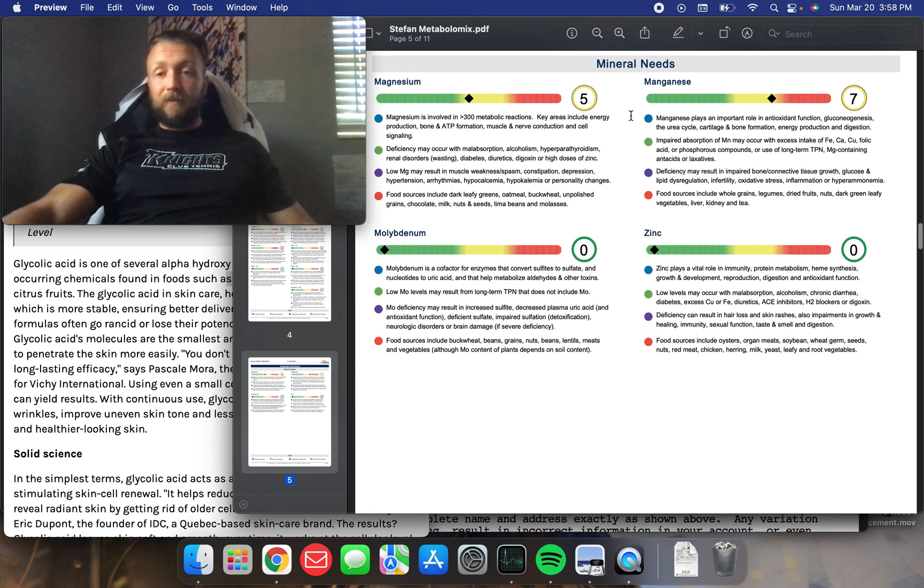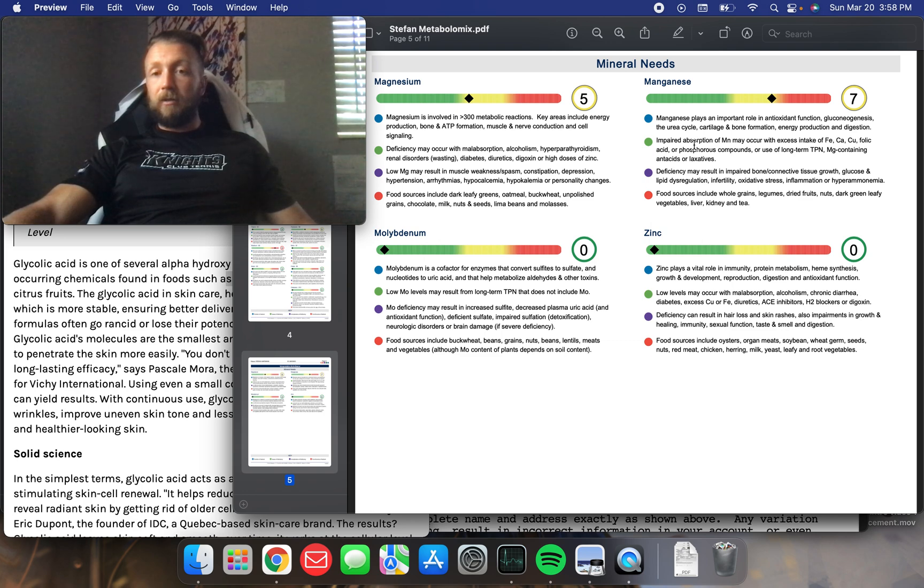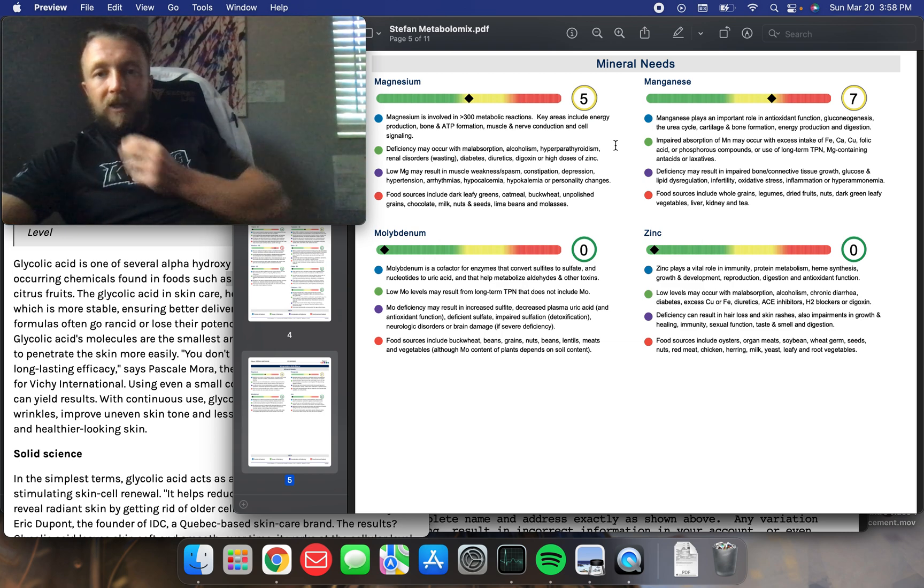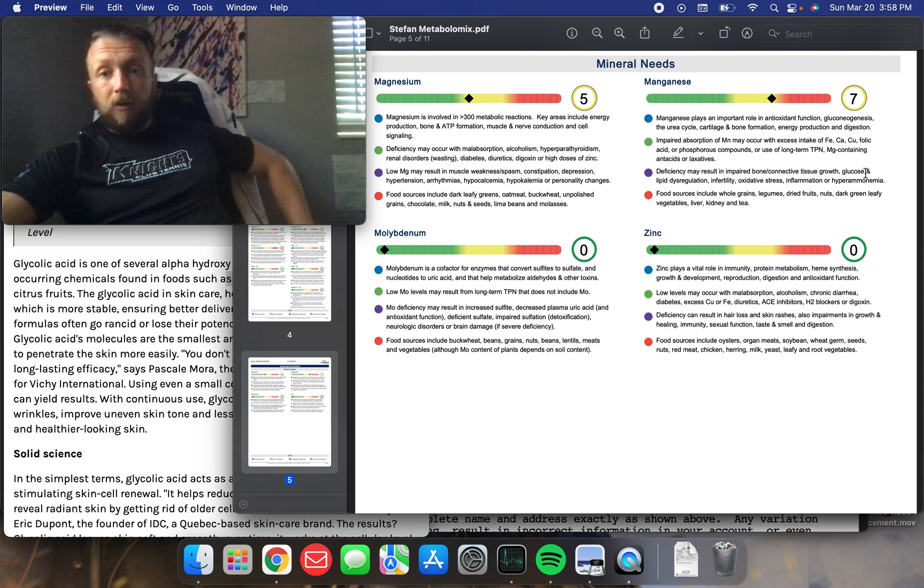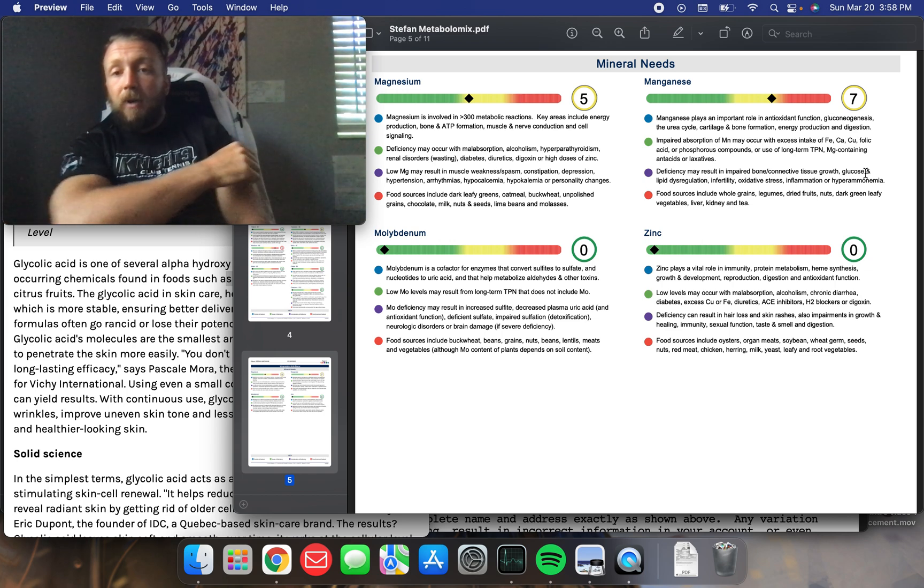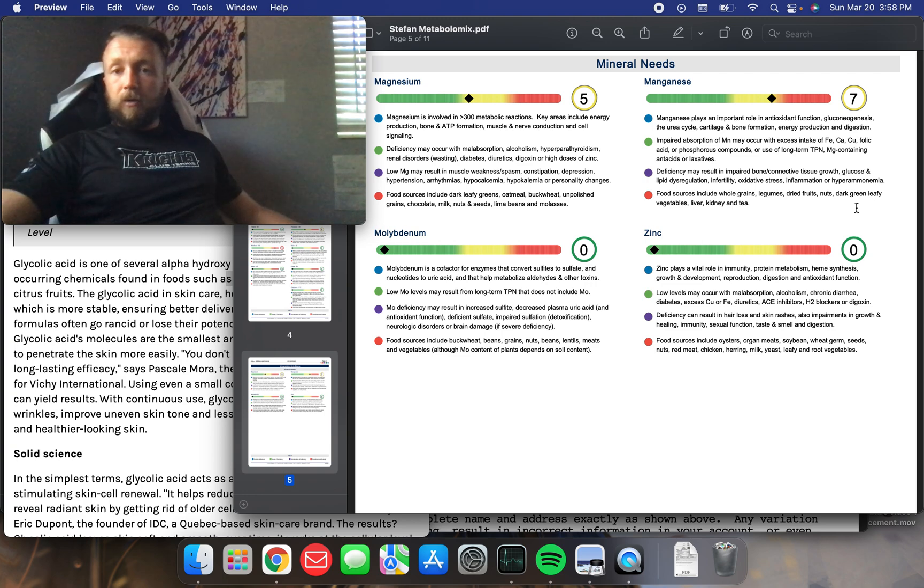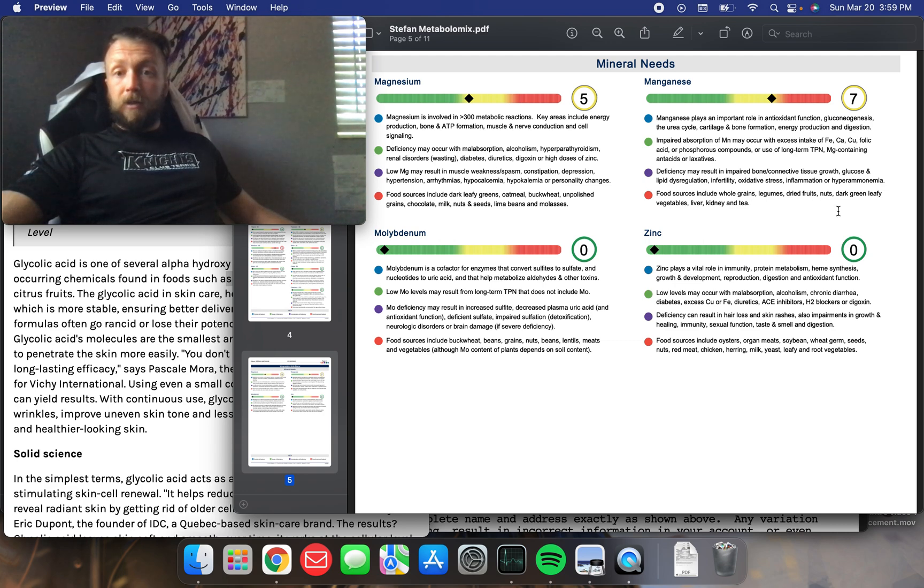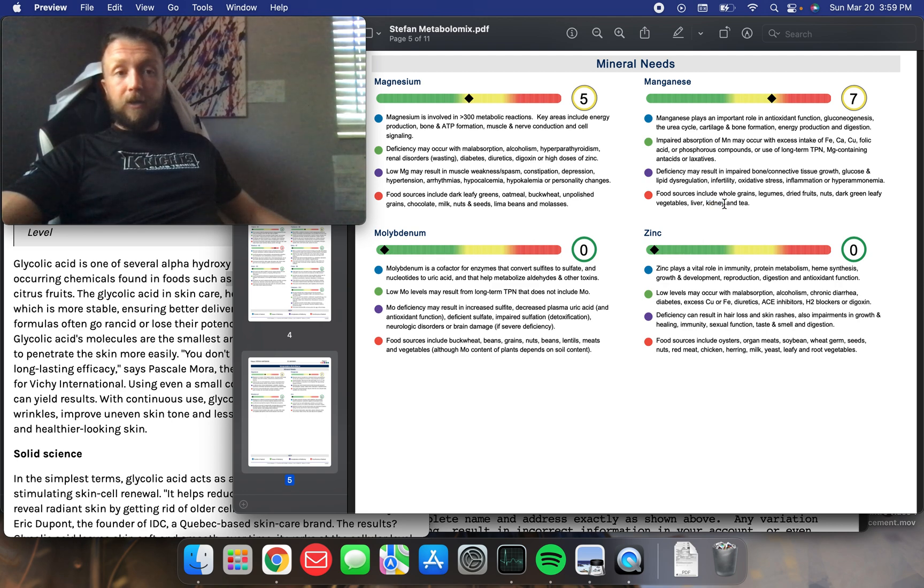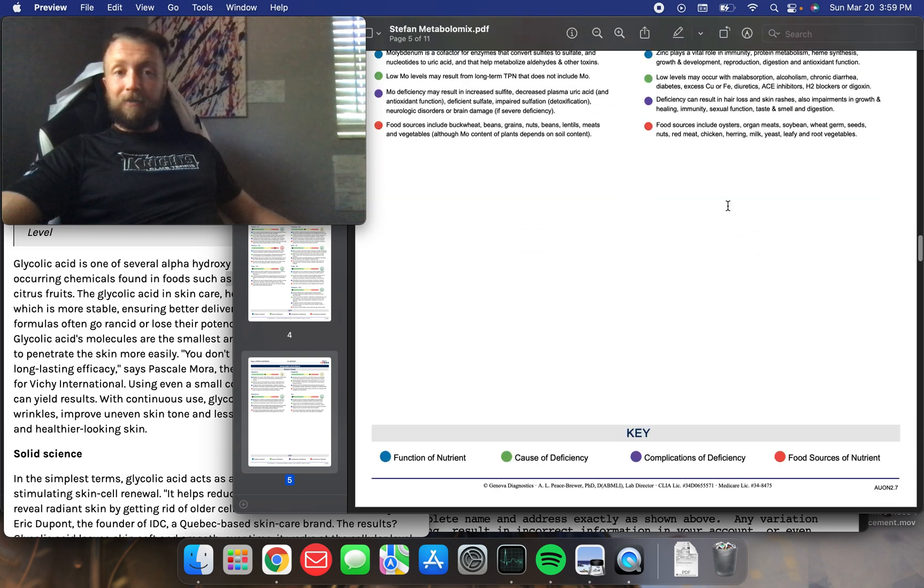Manganese, as well. Critical, important role in antioxidant function, gluconeogenesis, urea cycle, cartilage, and bone formation, energy production, digestion. So, impaired absorption of manganese may occur with excess intake of iron, calcium, copper, folic acid, or phosphorus compounds. Deficiency may result in impaired bone connective tissue growth, glucose, and lipid dysregulation, infertility, oxidative stress, inflammation, and hyperammonemia. Food sources include whole grains, legumes, dried fruit, nuts, dark green leaf vegetables, liver. I do that, at least. Kidney and tea. So, I am doing more kidney. That's why I was eating raw kidney the other day, trying to make up for the low manganese that I had. You may have seen that video on my YouTube channel.